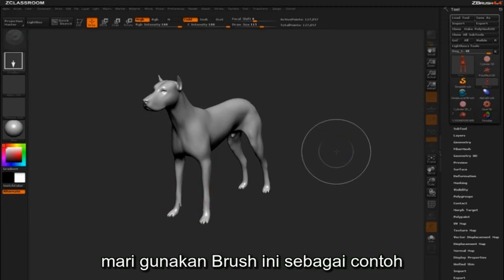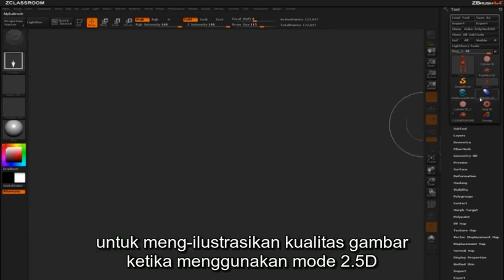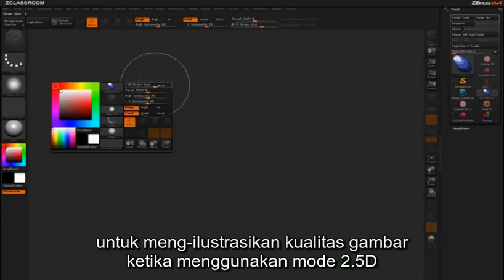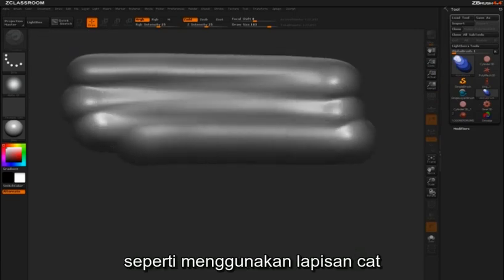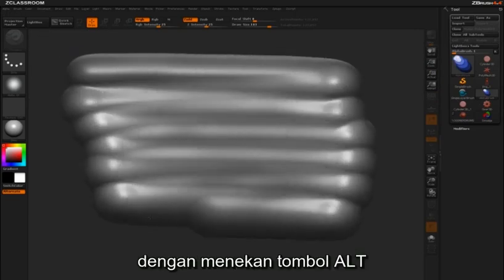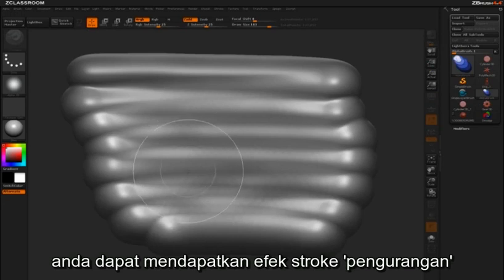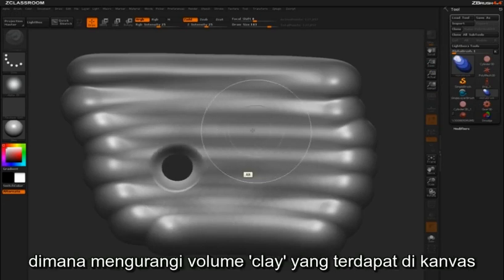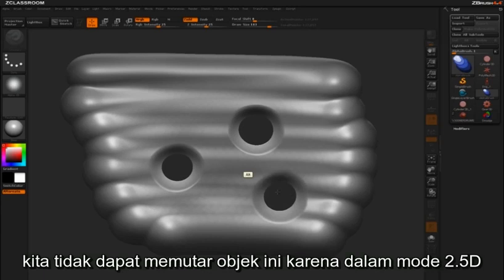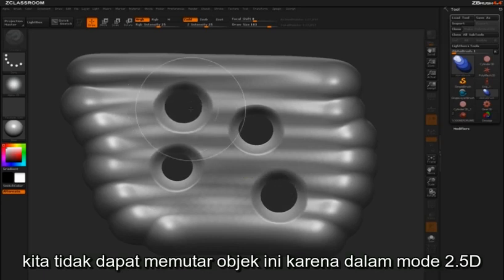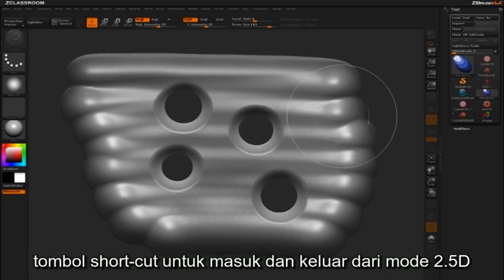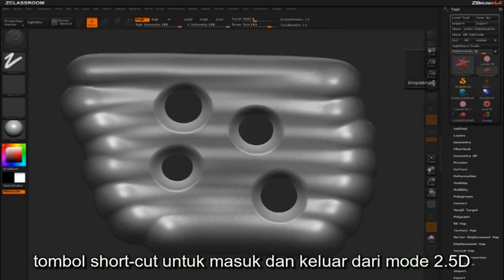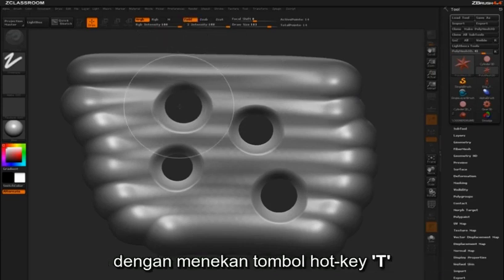Let's use this brush as an example to illustrate the painterly quality of using the 2.5D mode. You can see that we're building up a surface, like working with layers of paint. By holding the Alt key, you can affect a subtractive stroke, whereby you're reducing the volume of clay on your canvas. We can't rotate this object because we're in 2.5D mode, but we can add more 3D objects to the scene. The shortcut key for entering and exiting 2.5D mode is the hot key T.